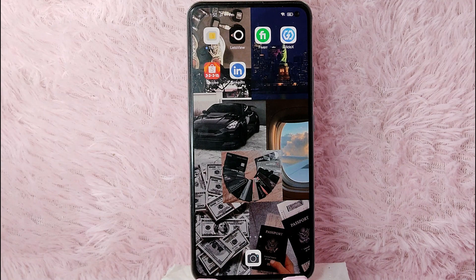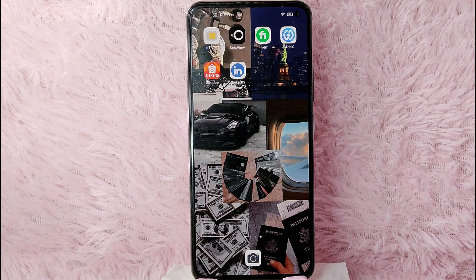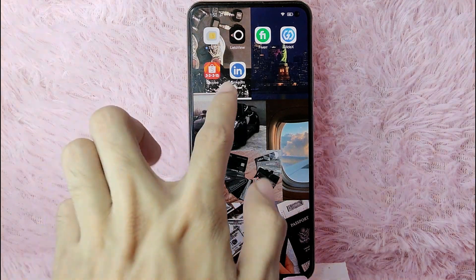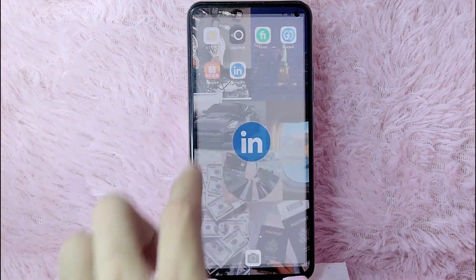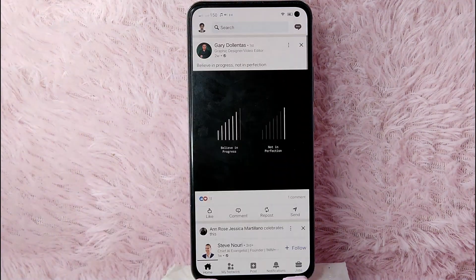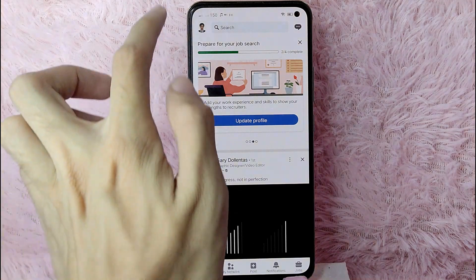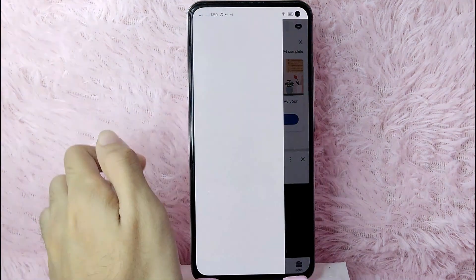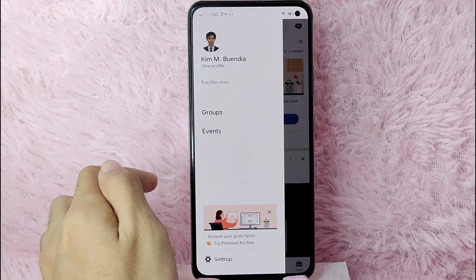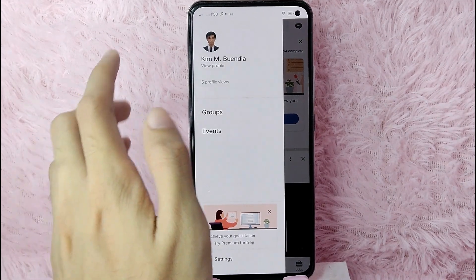So without further ado, let's get into the video. First, you'll need to open your LinkedIn application and login with your LinkedIn account. The next thing you'll need to do is go to your profile page by tapping on the profile icon at the upper left corner of your screen.